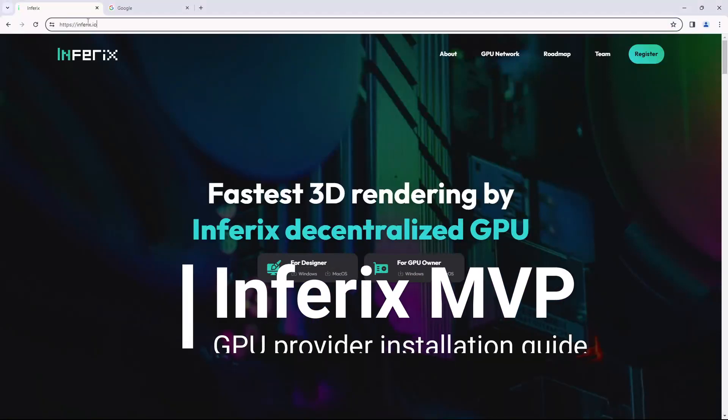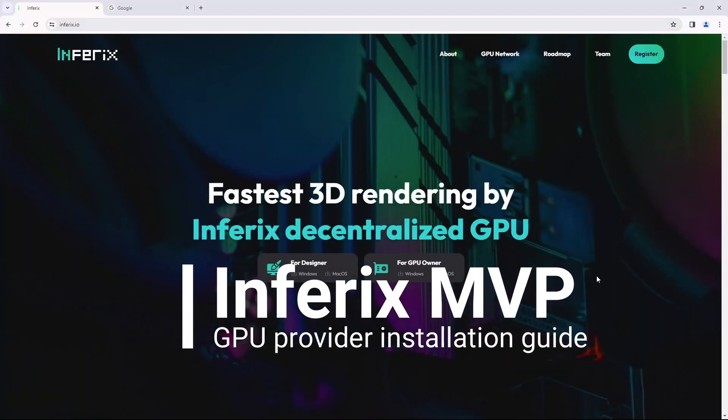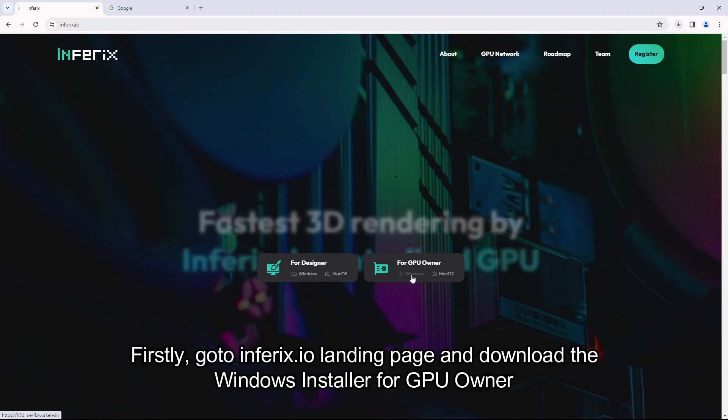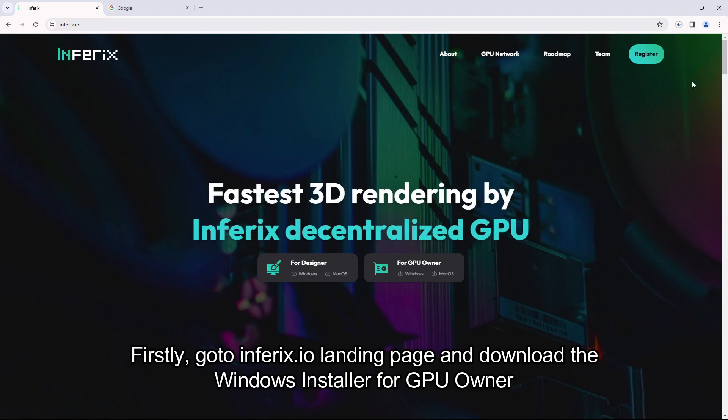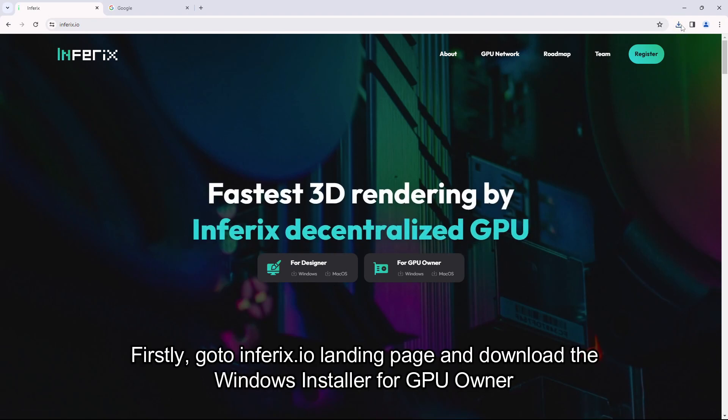This video will guide you how to join Inferix Rendering Network as a GPU provider. Firstly, go to inferix.io landing page and download the Windows Installer for GPU owner.